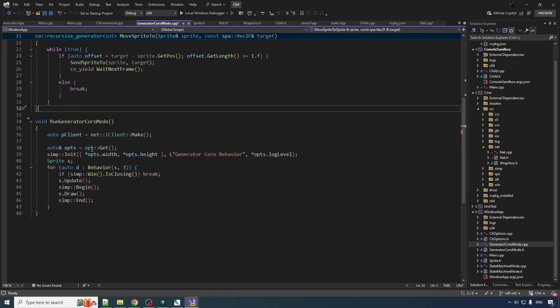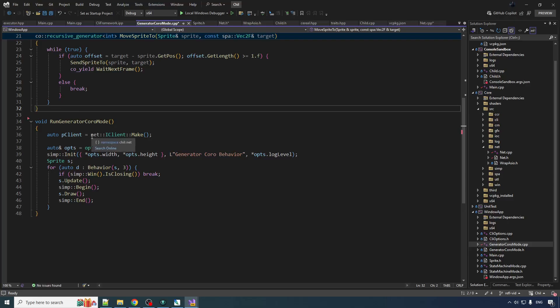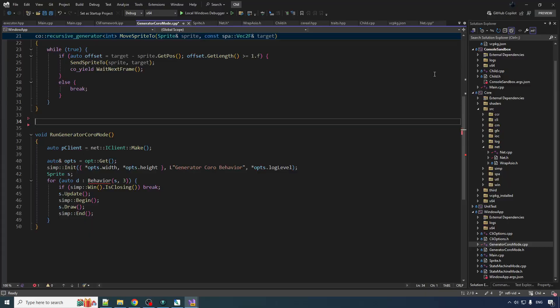Alright, now down here what we're going to want to do is we're going to be looping. We're going to be doing behaviors but we're also going to be receiving commands and we might have multiple behaviors going on at once. So every time someone sends us a command we're going to have to spawn a sprite and then move it to its destination.